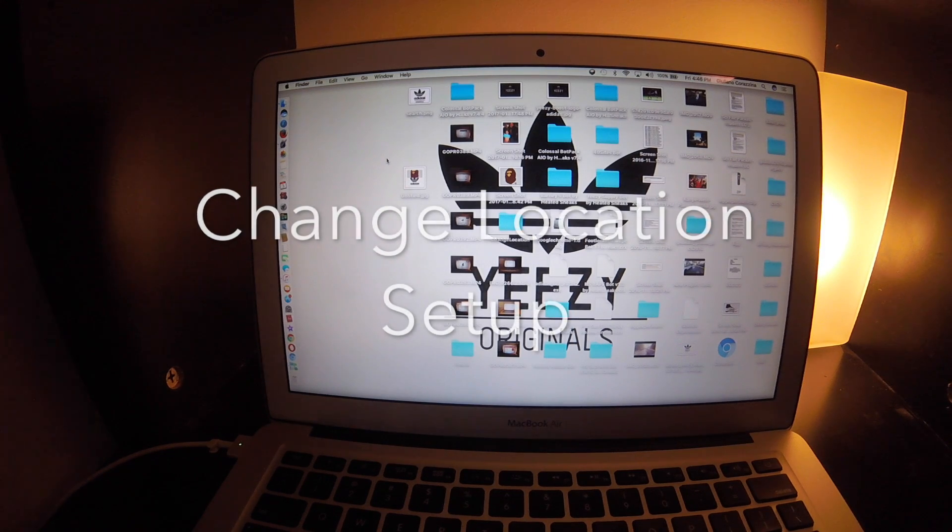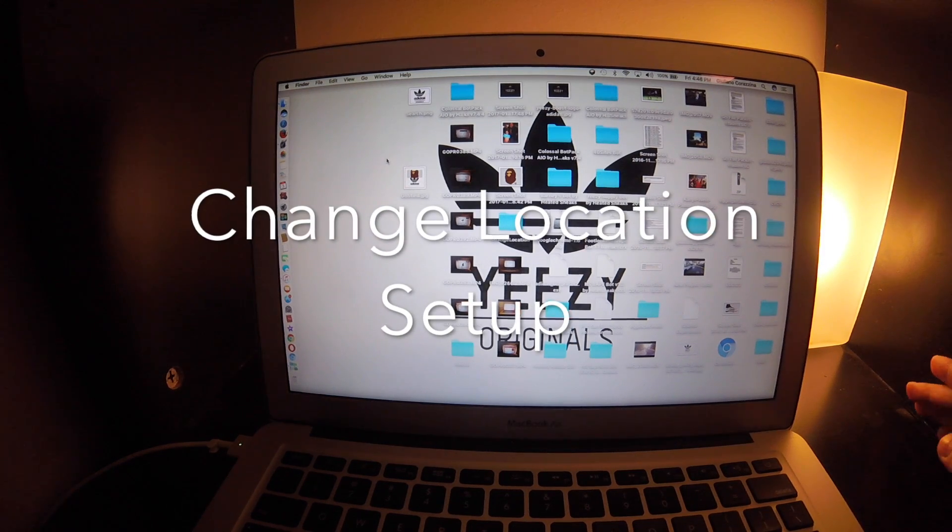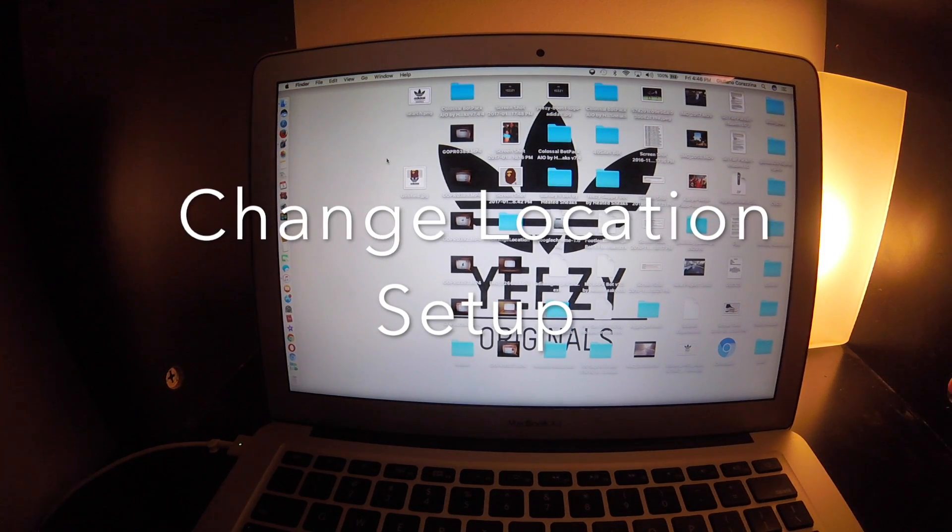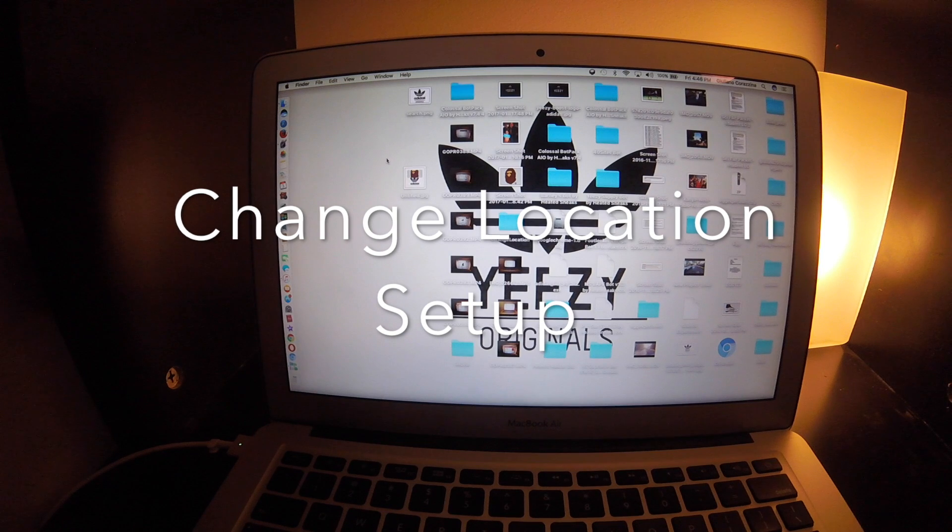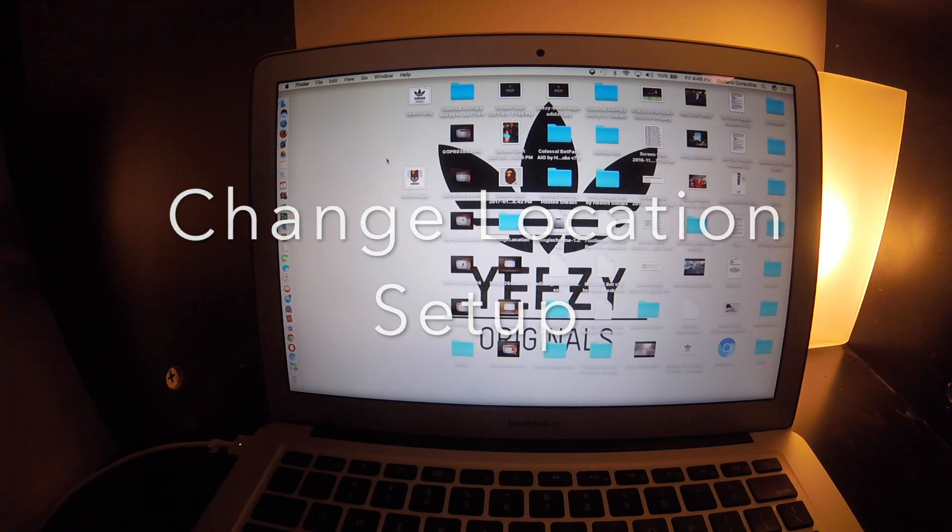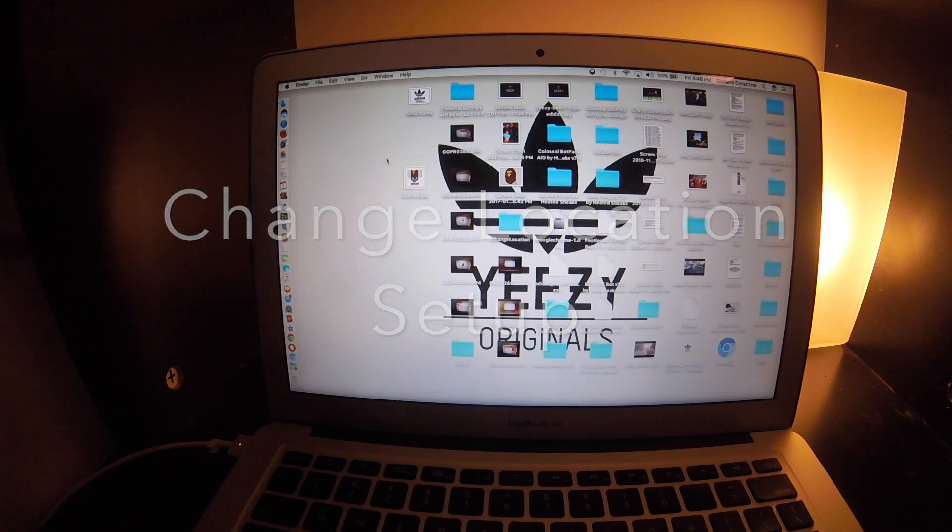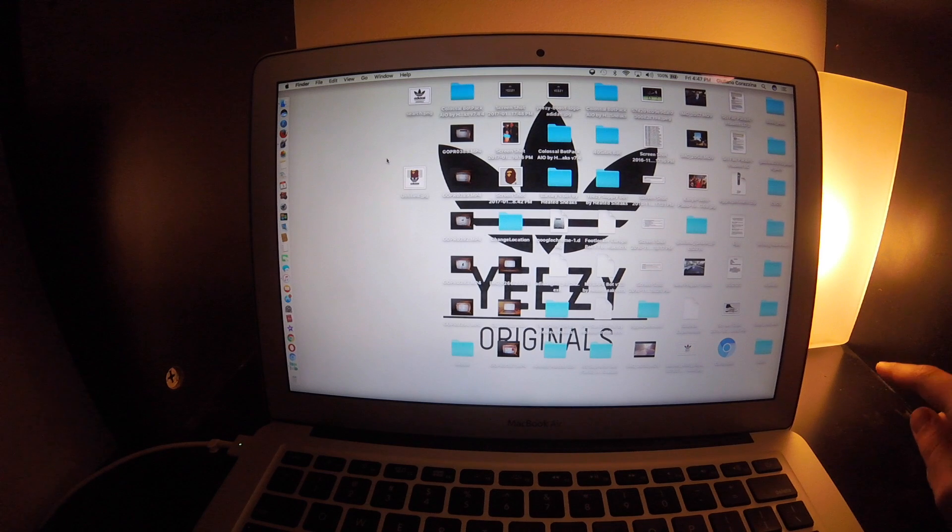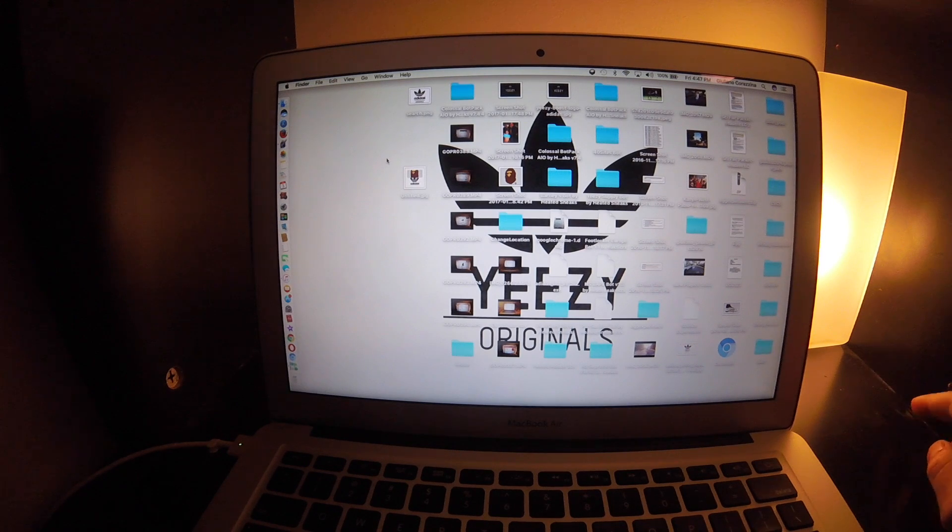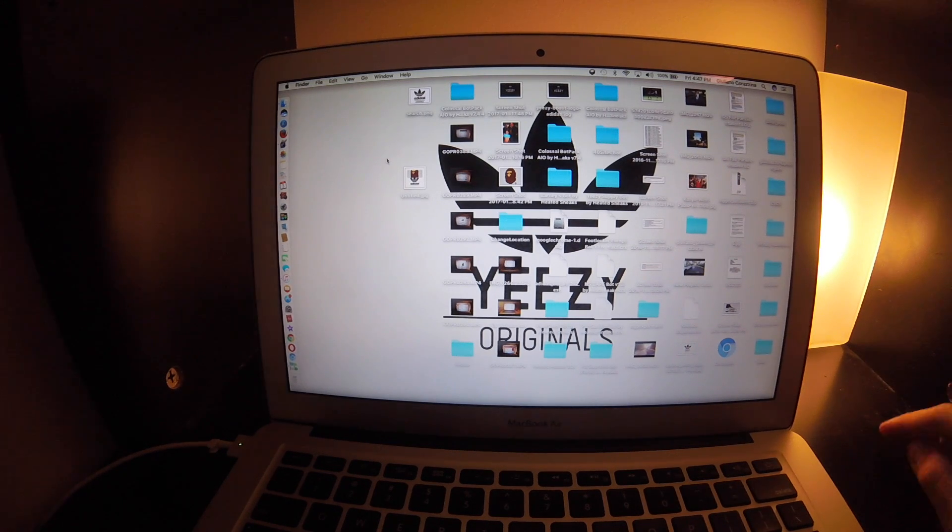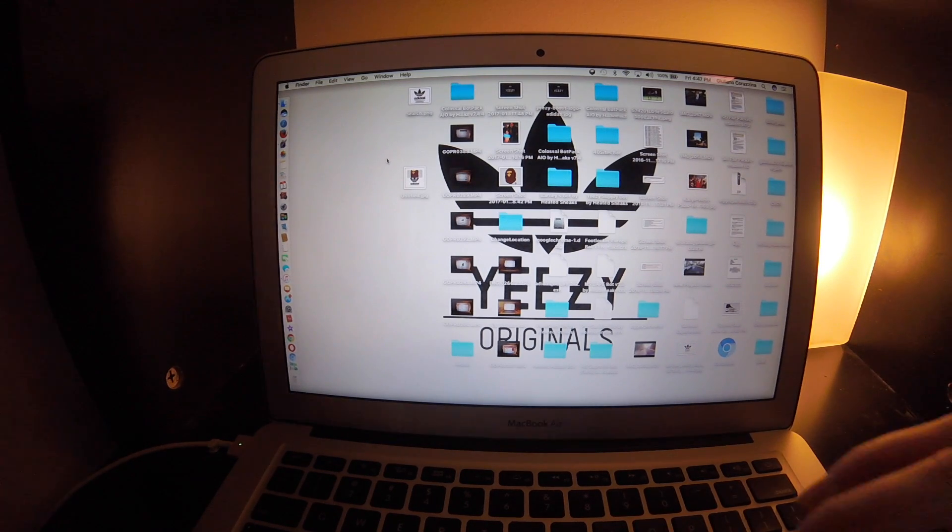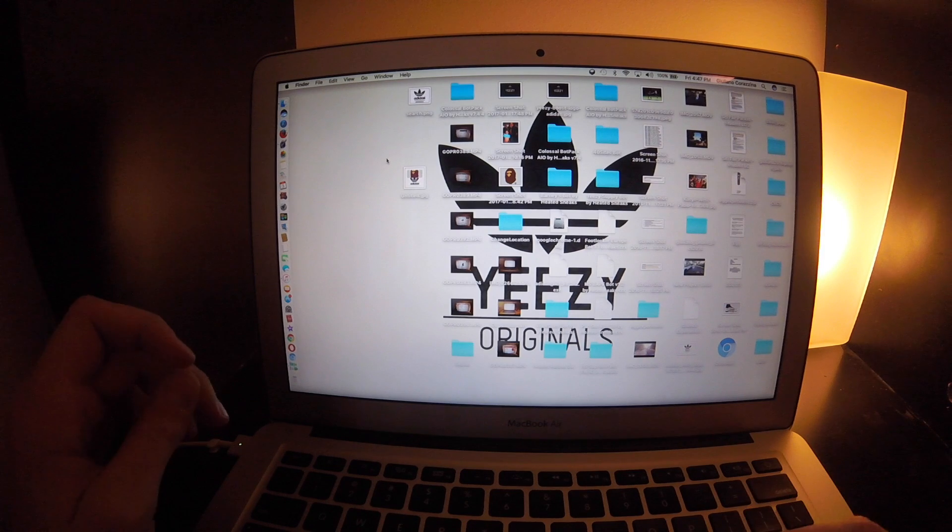What's up YouTube, it's me Juliano underscore kicks and today I will be showing you guys the whole setup process for changing location because I've been getting a lot of comments asking how did I get the file.